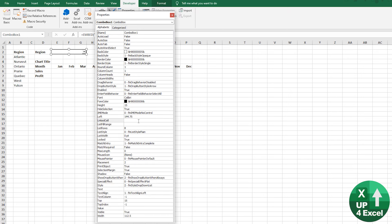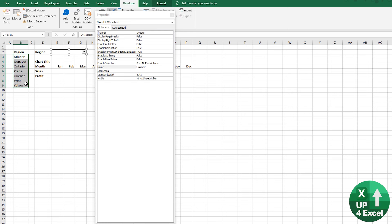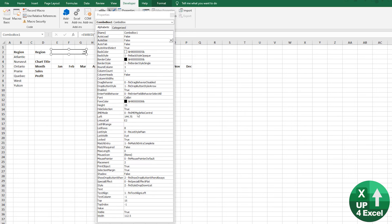Our link cell, I said, was going to be E2. So that's where it's going to output our region name. And our list fill range is going to be this list, this on here, and wish you could just highlight that. You can't. I'm going to put this to B3 to B9.